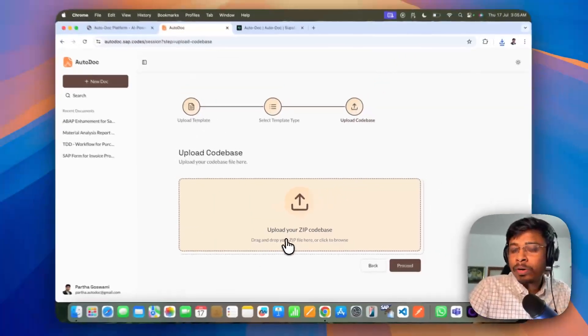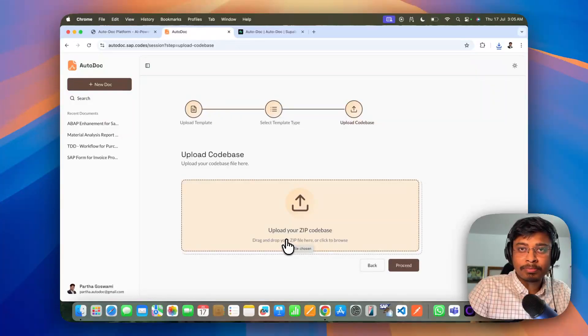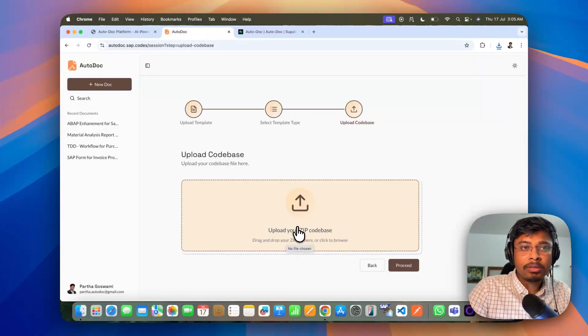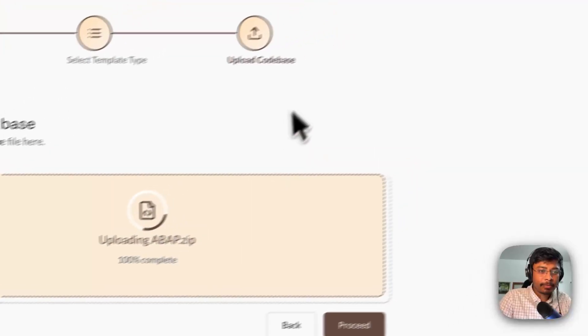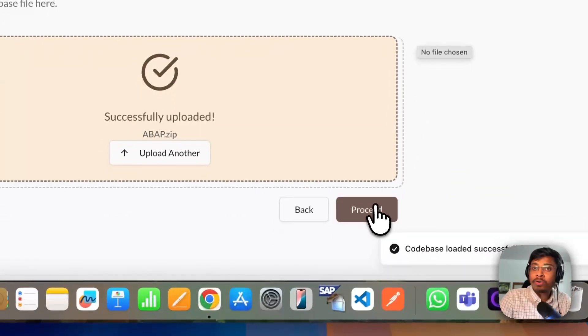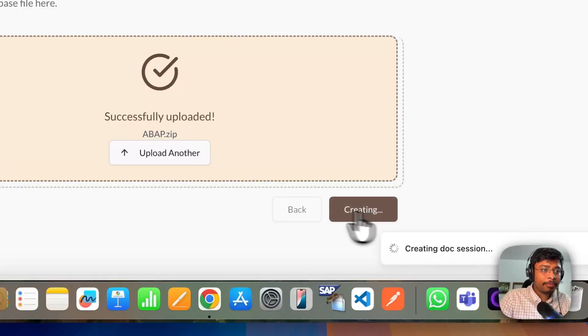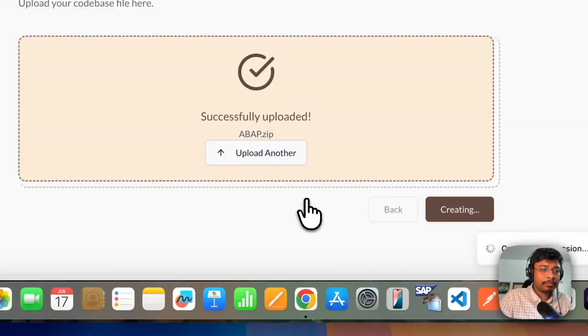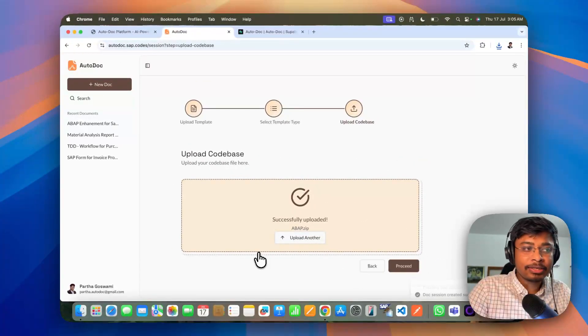And here we are working to directly connect to the SAP system. As of now, let's upload the zip file of your code base. As soon as you have your code base, just go to the proceed option. And it is now creating a session.